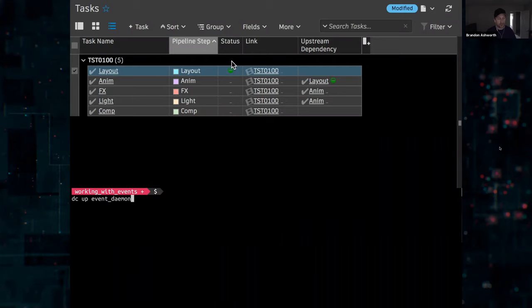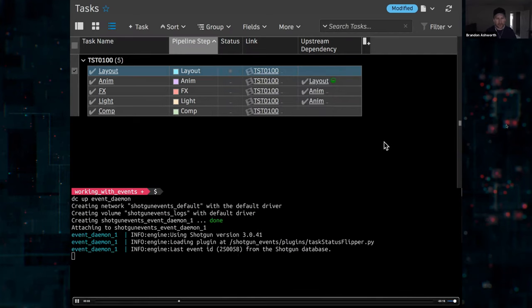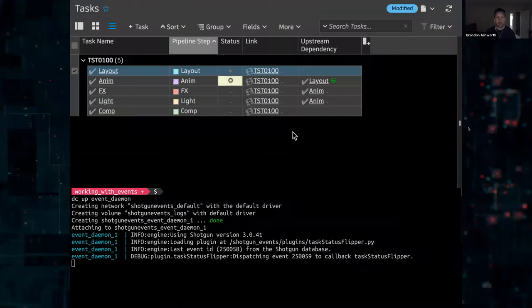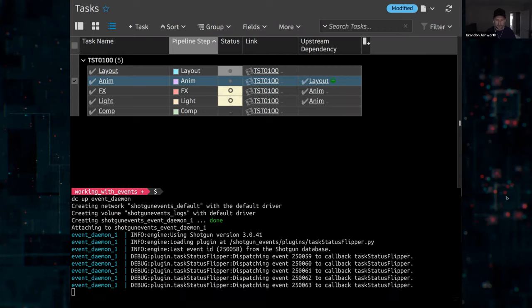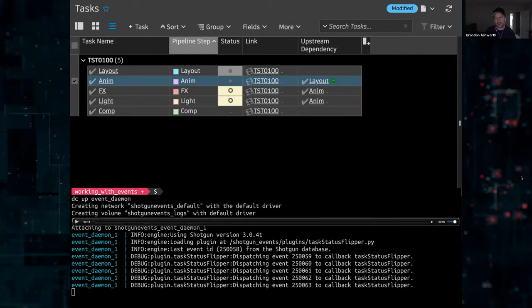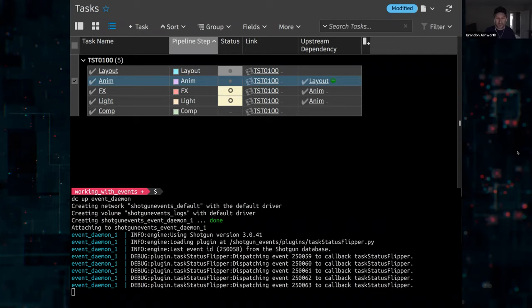Now we can see this running. We start the Docker Compose with the plugin — it pulls the latest event ID since no prior state existed, then checks again. You can see it detected a change and made the update to the system. In under 100 lines of code, we built a task status flipper that automatically sets downstream tasks to 'ready to start' whenever an upstream task is finaled — no coordinator needed. The event daemon has been around for years and is used in a lot of productions.